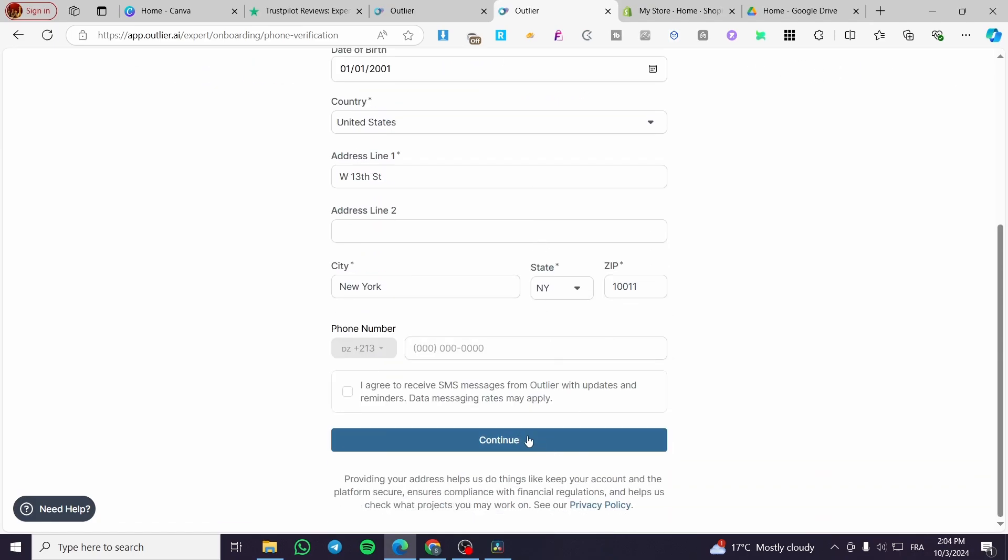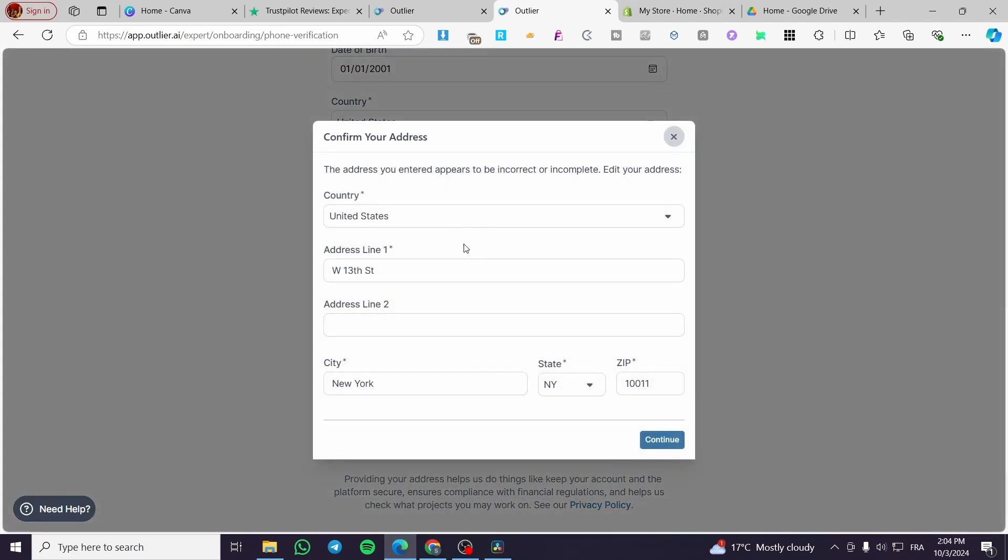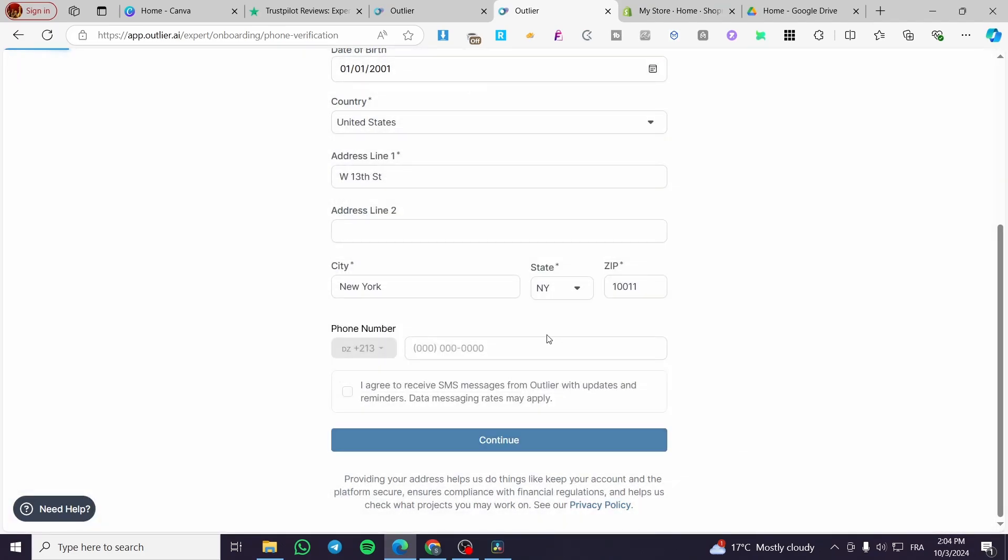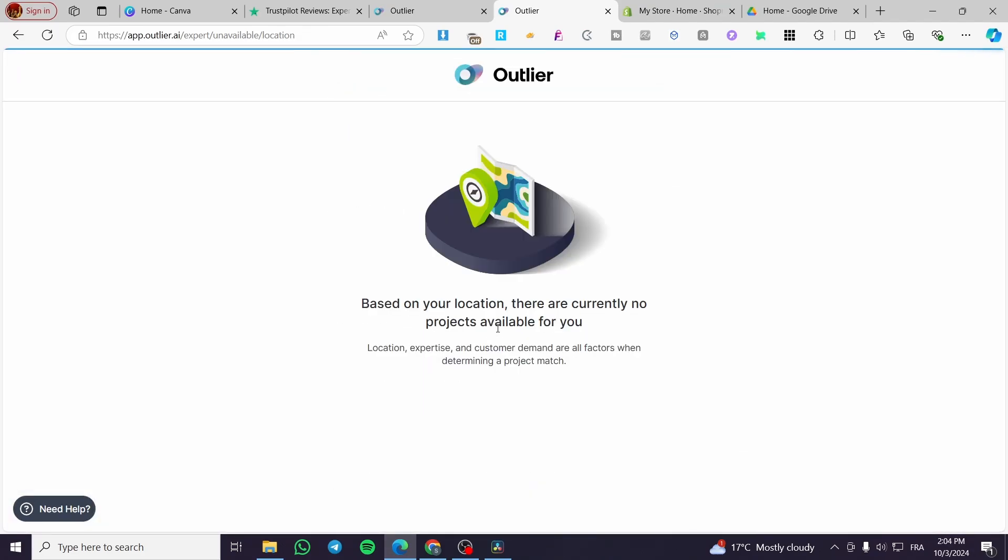In my case, it will not accept my country. You'll see the message: 'Based on your location, there are no projects available for you.'